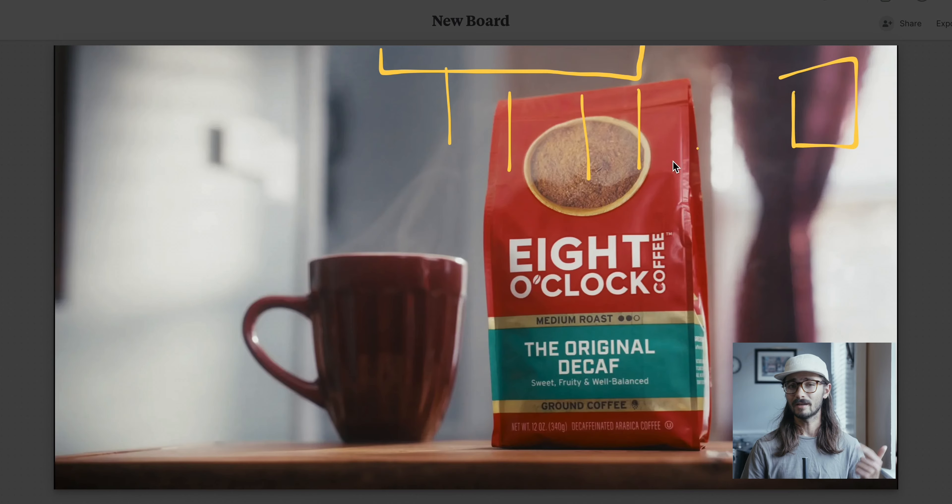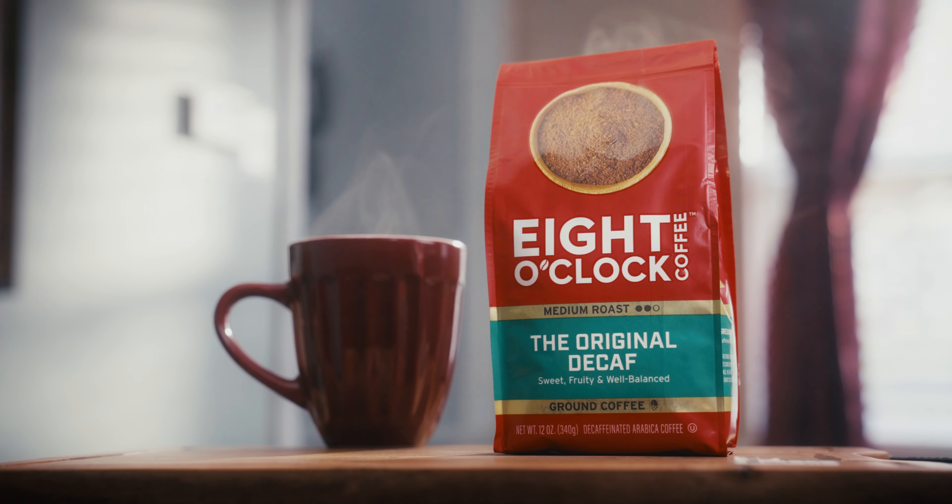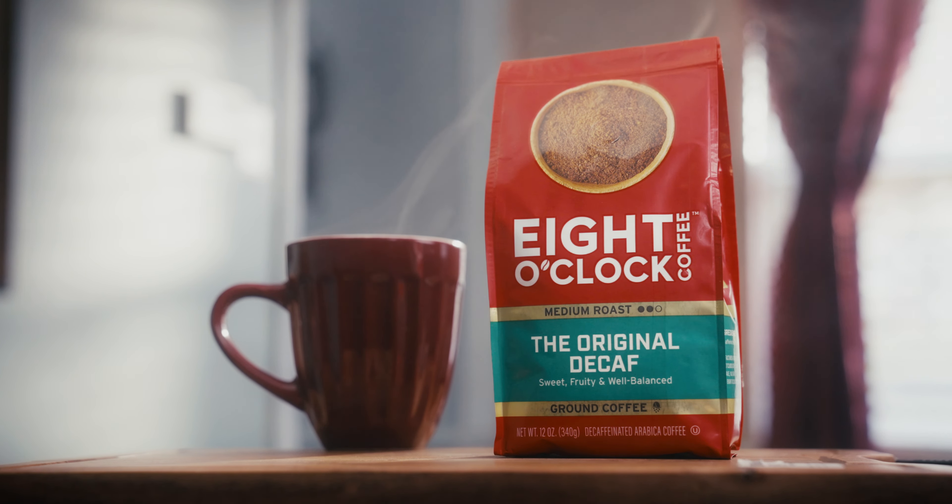Generally when approaching product shots, I light them legitimately the exact same as anything else. You got a key light, you got a backlight, you got an edge light, you got some accent lights, and pretty much you're just trying to make a two-dimensional image feel three-dimensional. That is the exact same across the board when shooting everything.